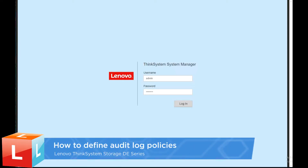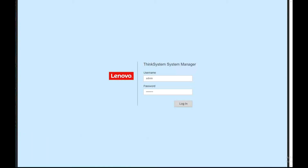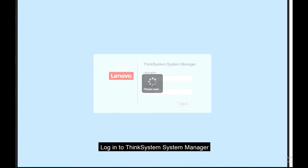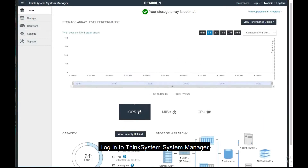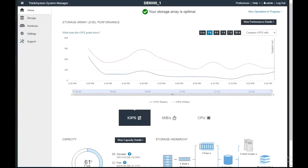This video describes the procedure used to define audit log policies. Log in to ThinkSystem System Manager and select Settings.